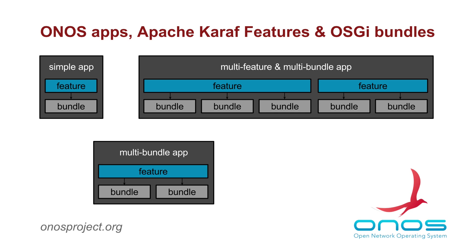An ONOS app is defined in terms of such features and provides means to contain the feature definitions, as well as any required OSGI bundles into a single artifact. This artifact, an OAR file, as in ONOS application archive, is then used to deliver the application software across the entire ONOS cluster.